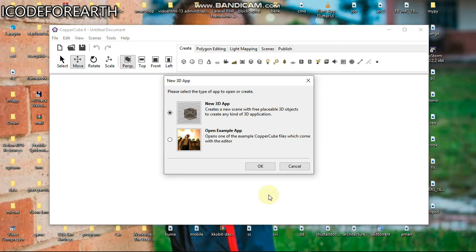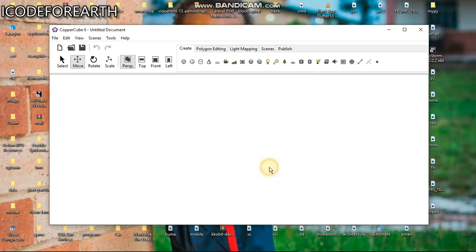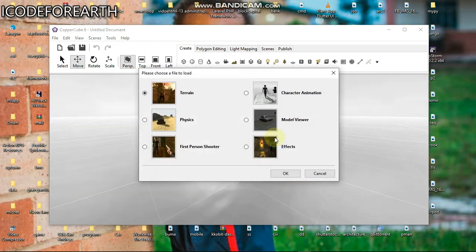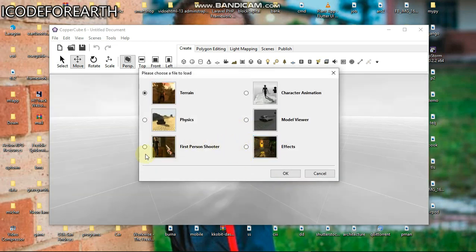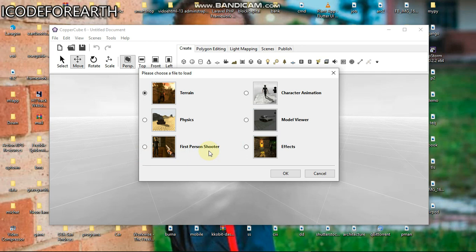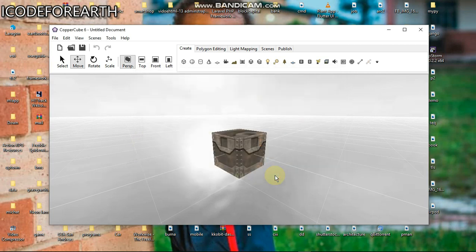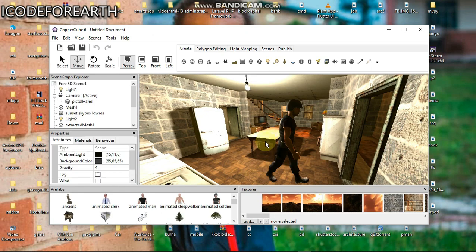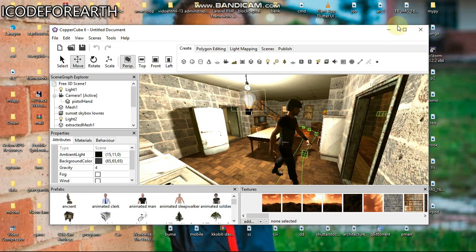This is Copper Cube. What we need to do right now is select open an example app and click okay. This is going to bring a boilerplate, a template for us to be able to edit. We don't need to start building everything from scratch. I'm going to select this first person shooter and hit okay.